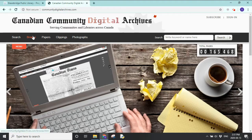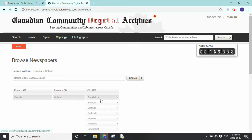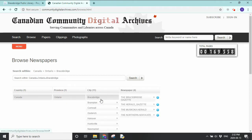Let's look at the Browse feature. Browse is good if you don't know specifically what you're looking for — maybe you're interested in a certain time period or a certain community. We have Ontario; let's go to Bracebridge. Four newspapers pop up. Let's look at the Muskoka Herald.